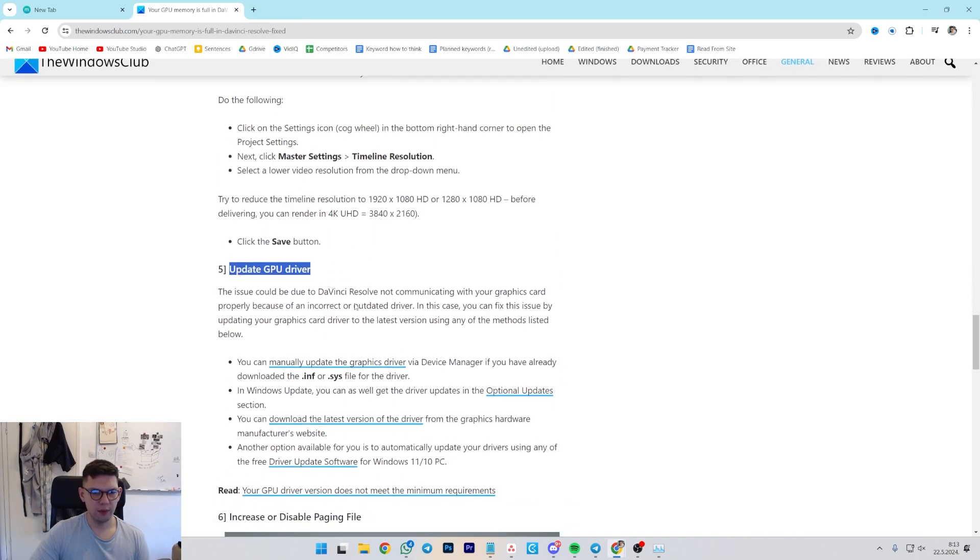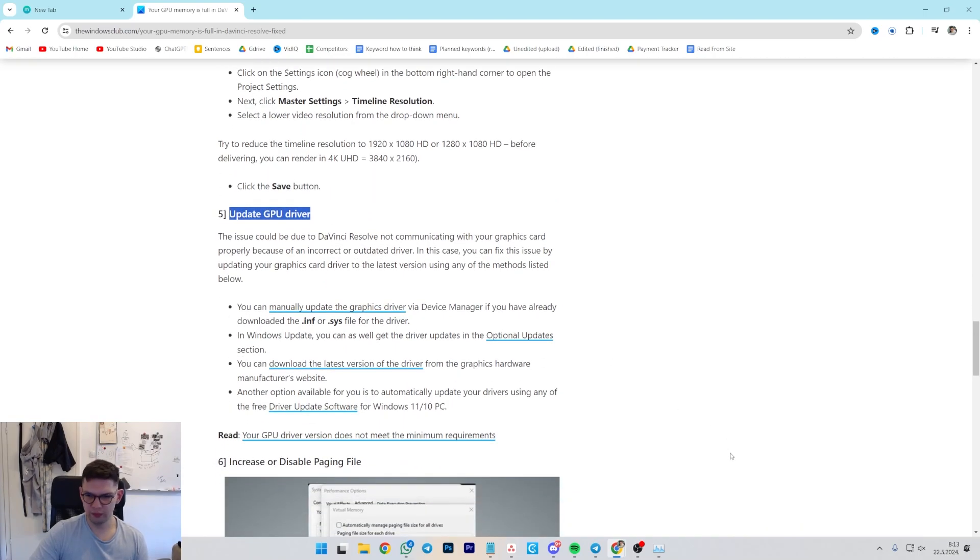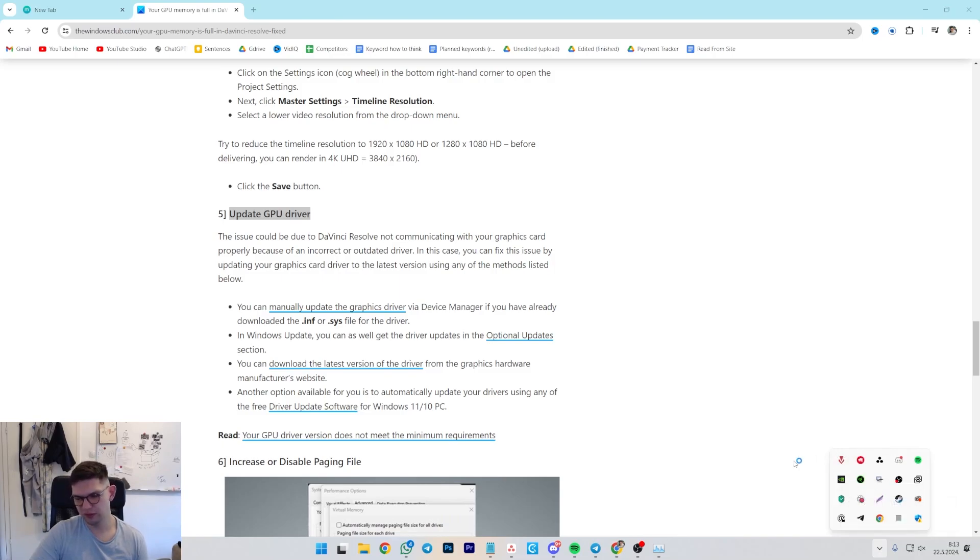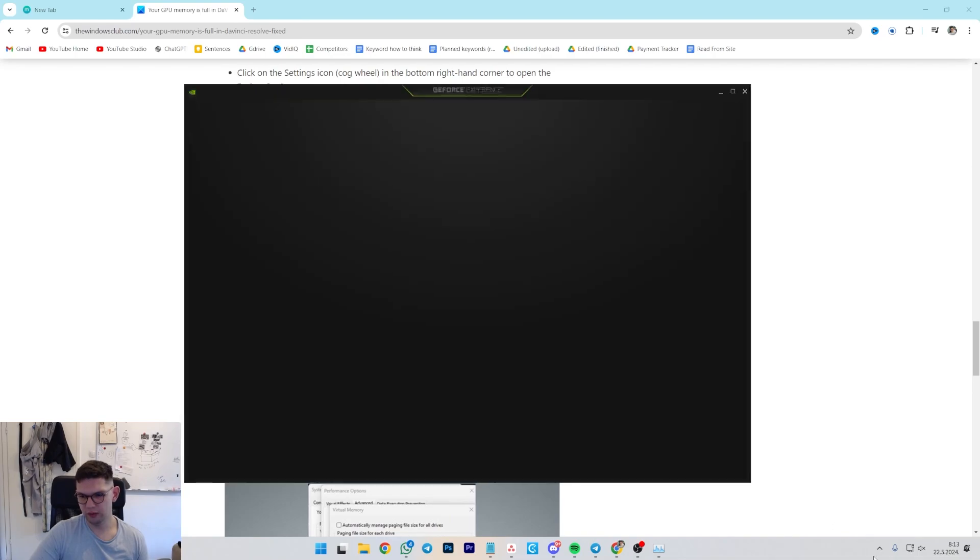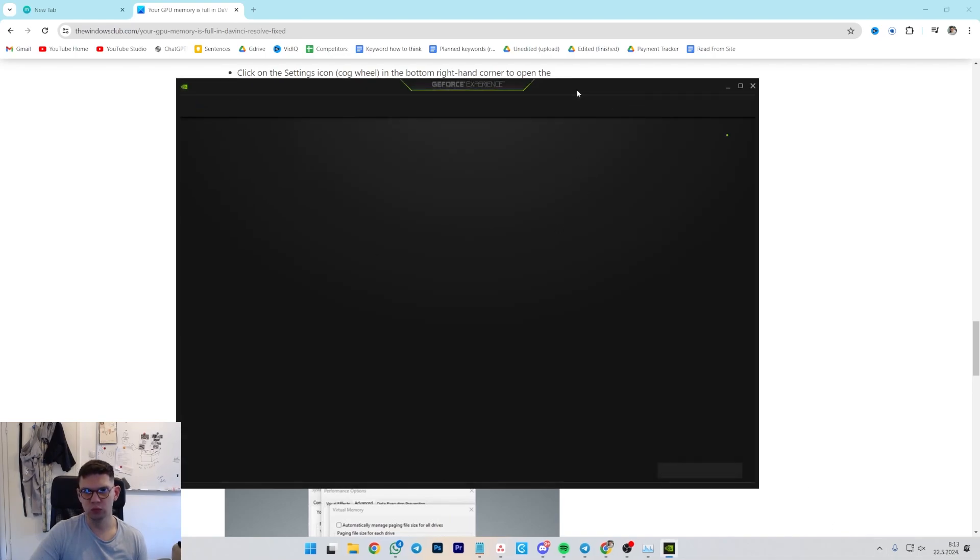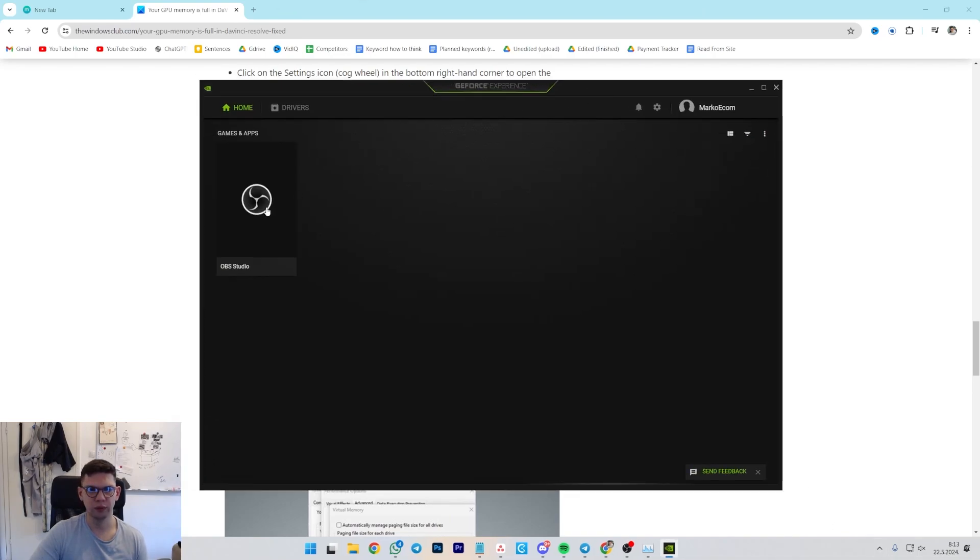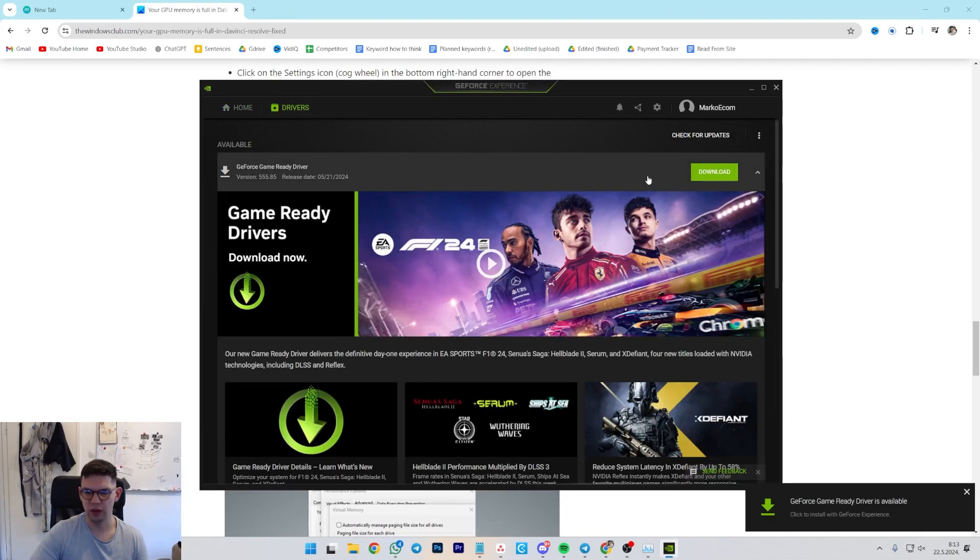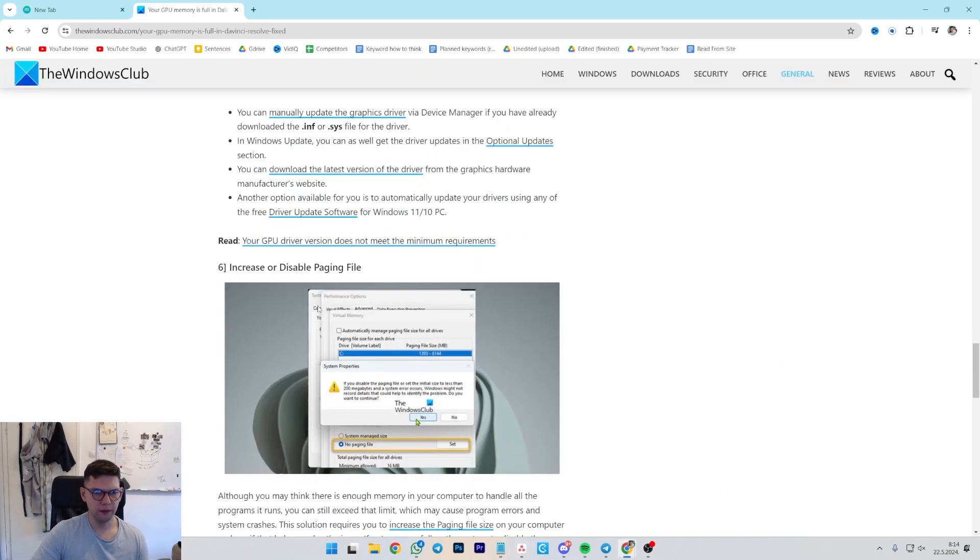Another way is to update your GPU driver. For example, if you have NVIDIA, you just have to download NVIDIA GeForce Experience. Then you want to open the app, Drivers, and as you can see, I have new ones I need to download. You will just press on Download and that would be it.